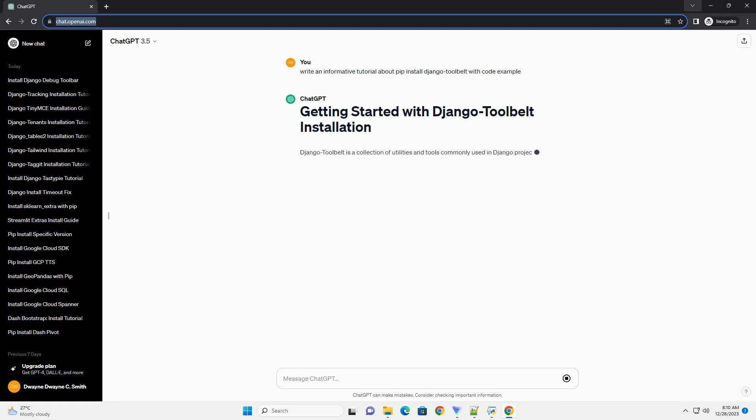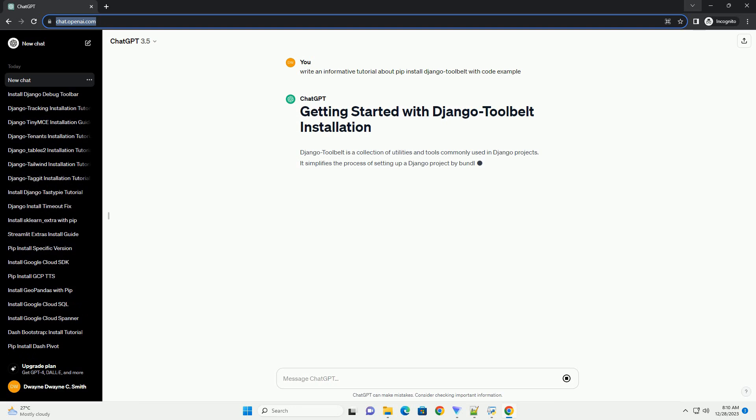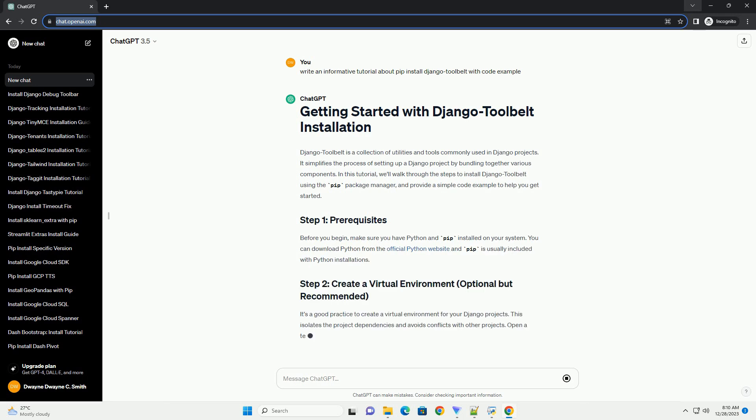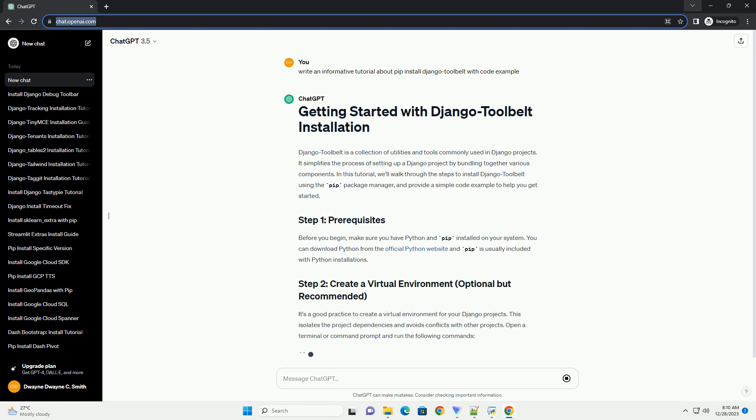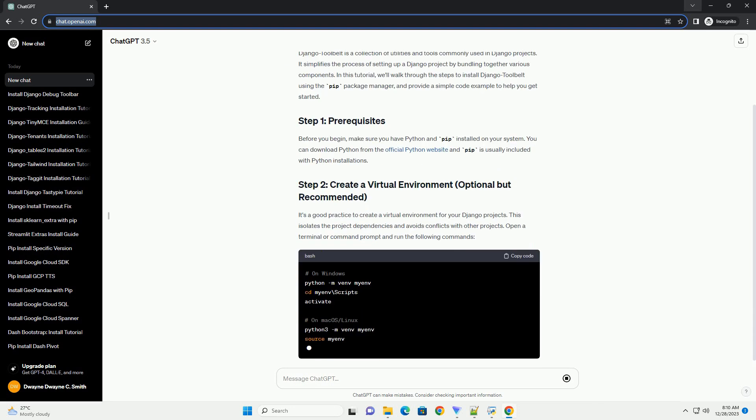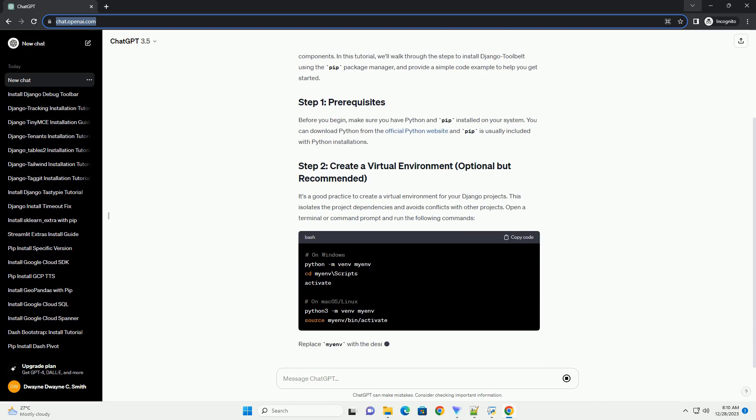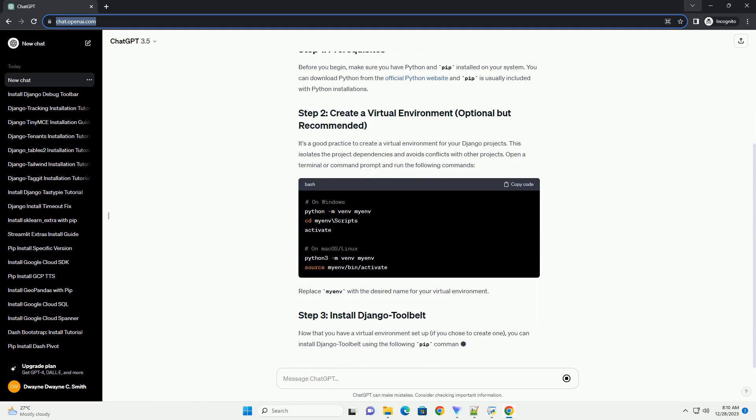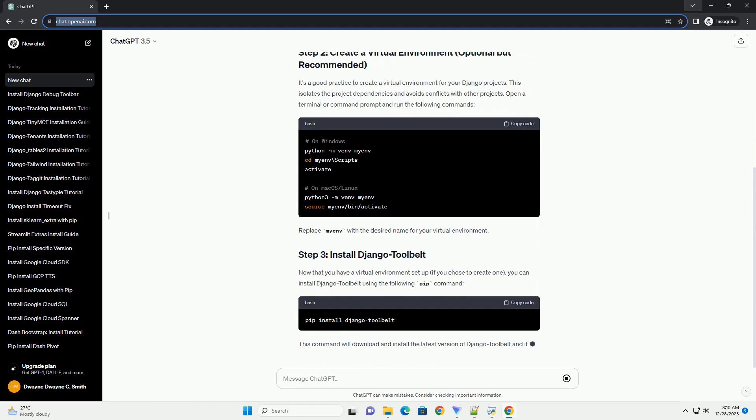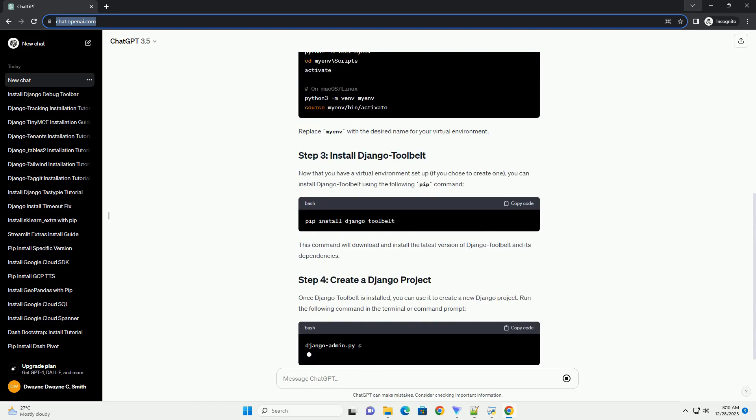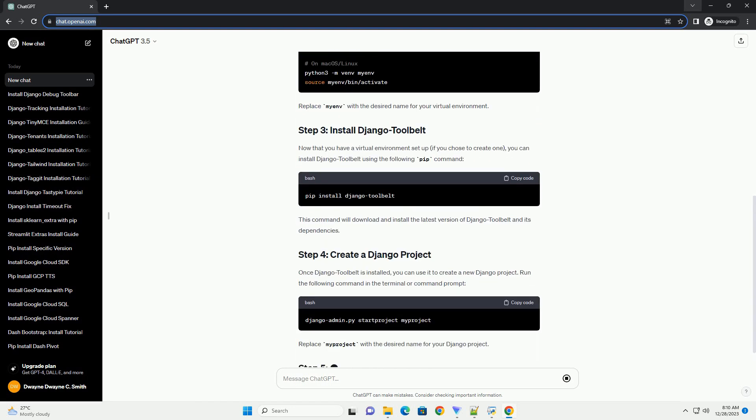Django Toolbelt is a collection of utilities and tools commonly used in Django projects. It simplifies the process of setting up a Django project by bundling together various components. In this tutorial, we'll walk through the steps to install Django Toolbelt using the PIP Package Manager and provide a simple code example to help you get started.